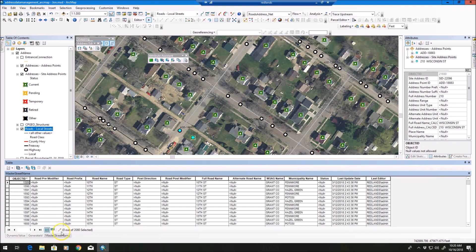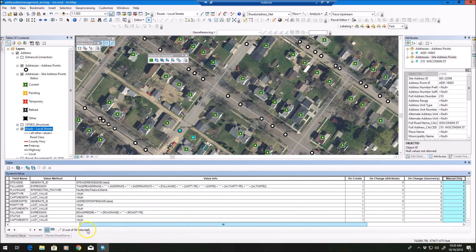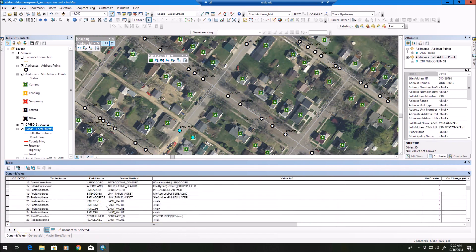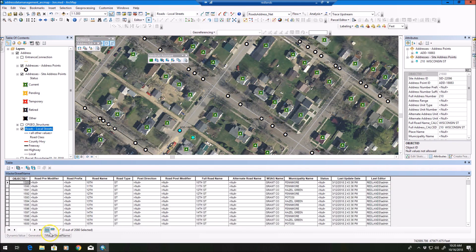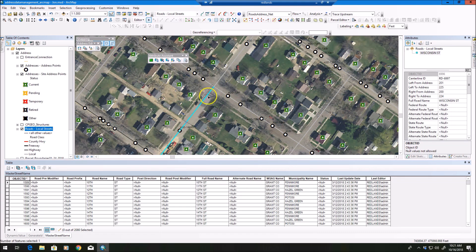Lastly, I want to look at the master street name table, which is a very important table. In the dynamic value table you'll see the master street name table referenced — it's a validate or lookup table, looking up street name information on my roadway. As an example, let's look at this particular street segment called Wisconsin Street and say I want to change the road name.